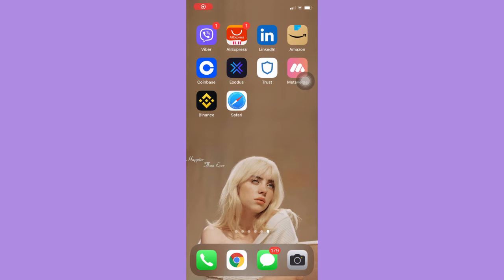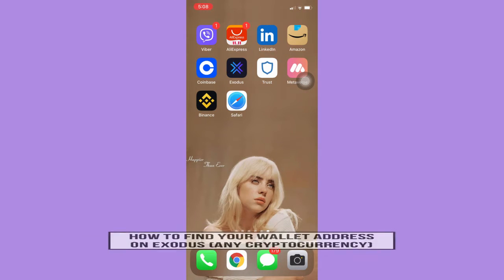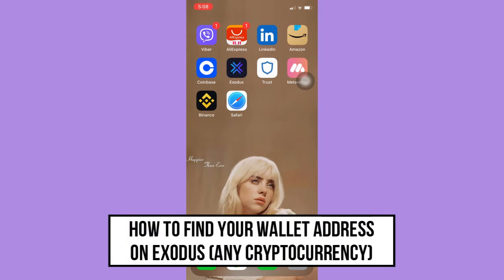Hi everyone, welcome back to another very short but also very informative YouTube tutorial. In this video, I'm going to teach you how to find your wallet address on Exodus for any cryptocurrency.